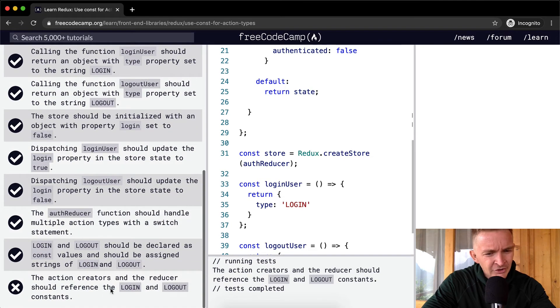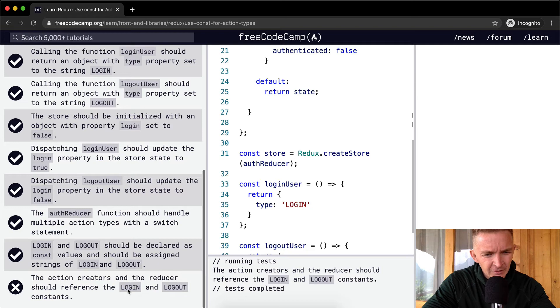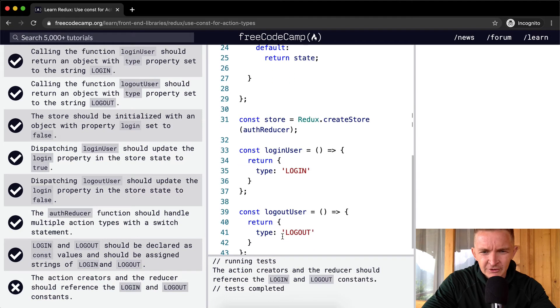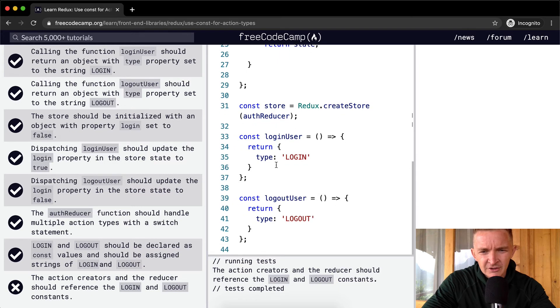It looks like we've got most of them. The action creators and the reducer should reference LOGIN and LOGOUT. Oh, the action creators and the reducers.